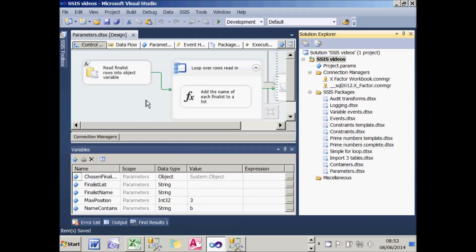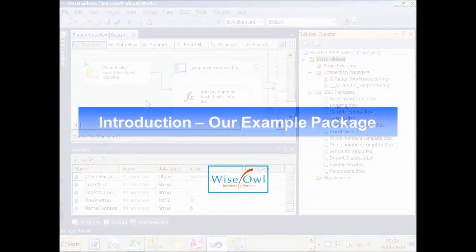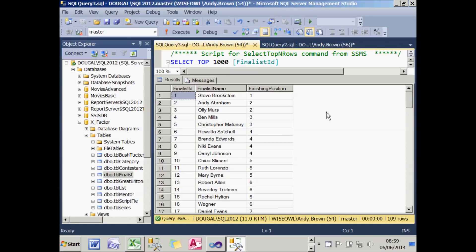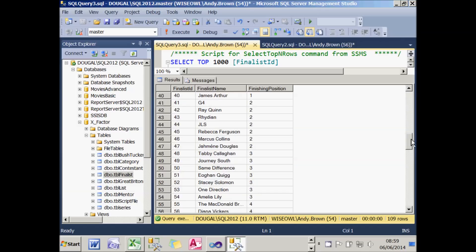Now let's have a look at the example we're going to use for this tutorial. It's slightly more complicated than you might expect because I want to be able to introduce parameters later on. I've got a table of finalists — anyone who's been watching the X Factor reality series won't be surprised — there are 109 of them.